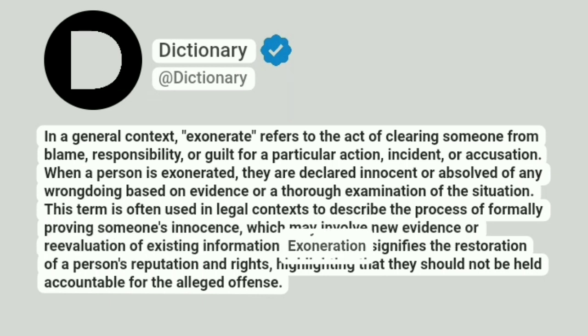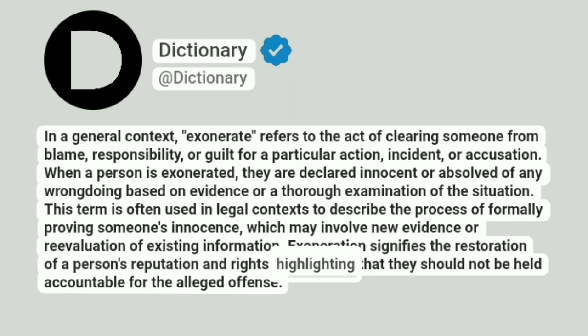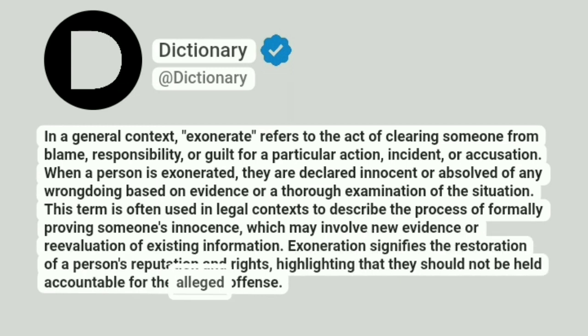Exoneration signifies the restoration of a person's reputation and rights, highlighting that they should not be held accountable for the alleged offense.